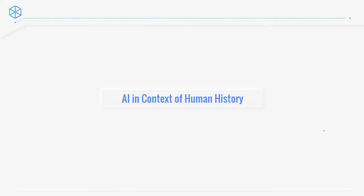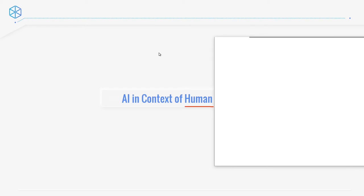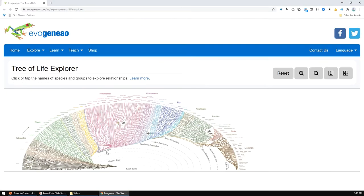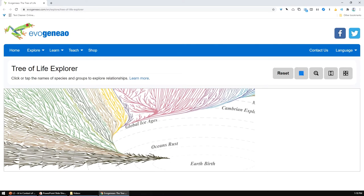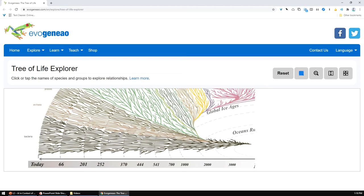Let's look at artificial intelligence in the whole context of human history. Keep in mind that we are talking about human history, not the whole history, not the evolution of entire species. So if we take a look at this chart of evolution, you actually start with Earth, then ocean, and then slowly things are evolving today.